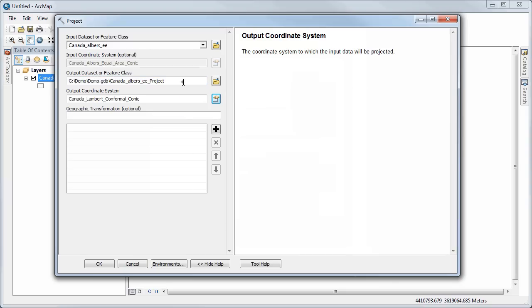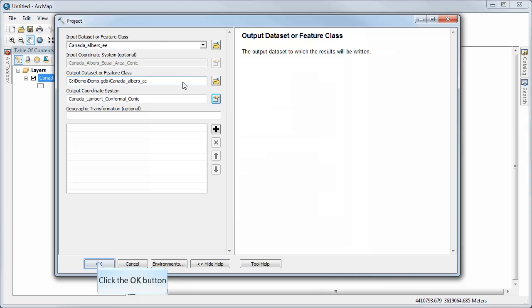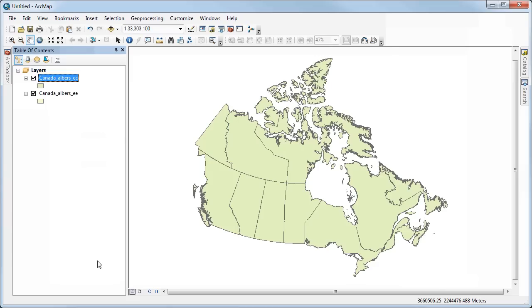So I'll change the name to Albers-CC for conformal conic. And so I can click okay, and it will calculate a new version of that data based on the projection that I've set.